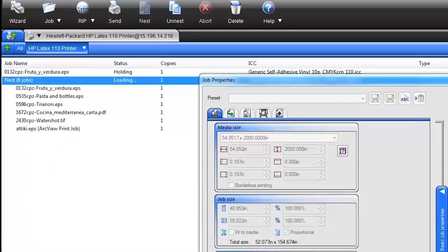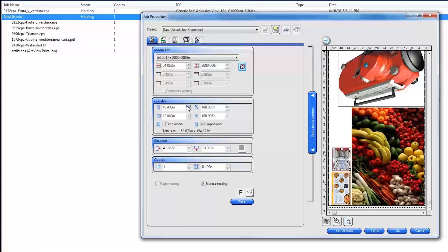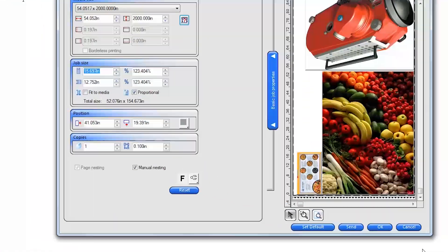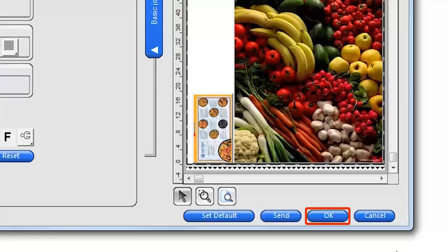Next, double-click on the job nest, which opens the nest settings and free-form nesting layout window. You can click and drag the images in the nest preview to rearrange them for maximum substrate savings. When your nest is ready to print, click the Send button to print immediately, or click OK to save your changes to the nest and print later.